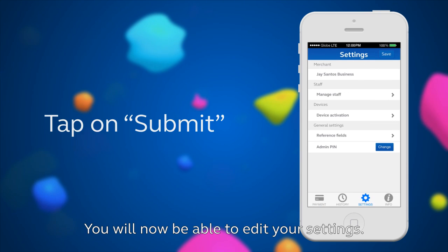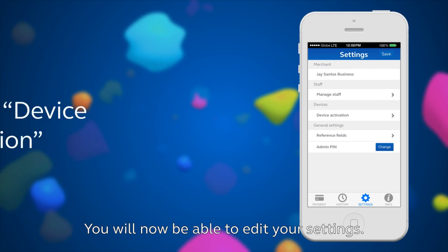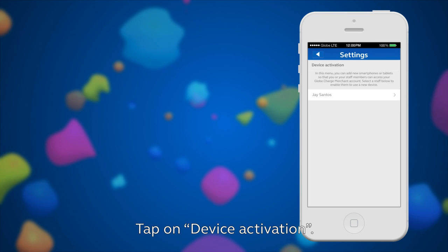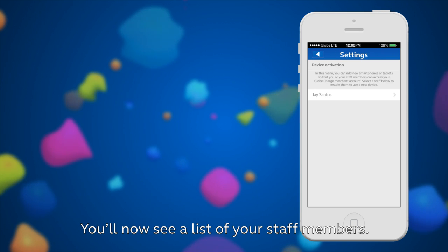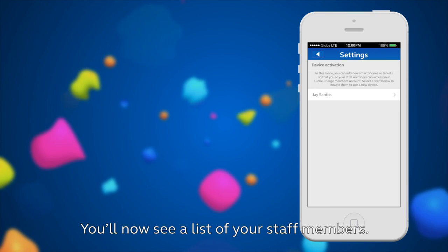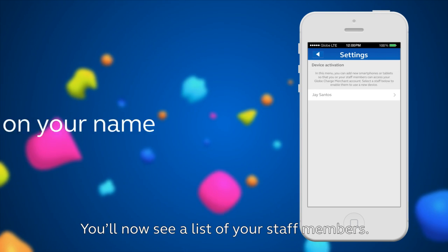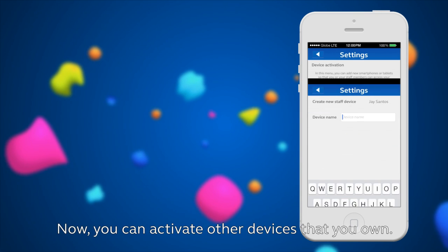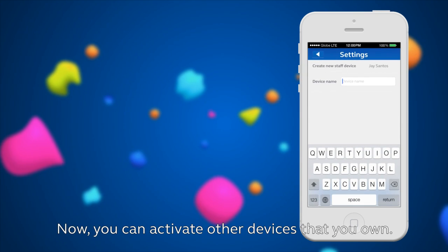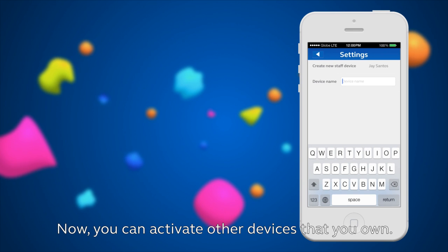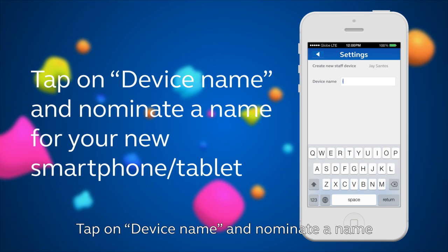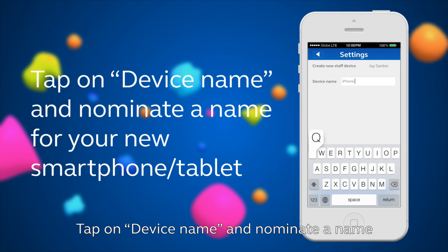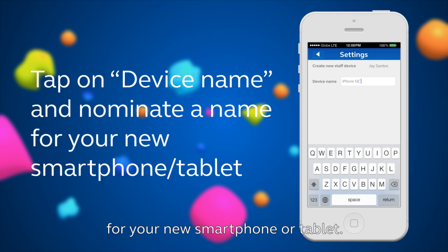You'll now be able to edit your settings. Tap on Device Activation. You'll now see a list of your staff members. Tap on your name. Now you can activate other devices that you own. Tap on Device Name.